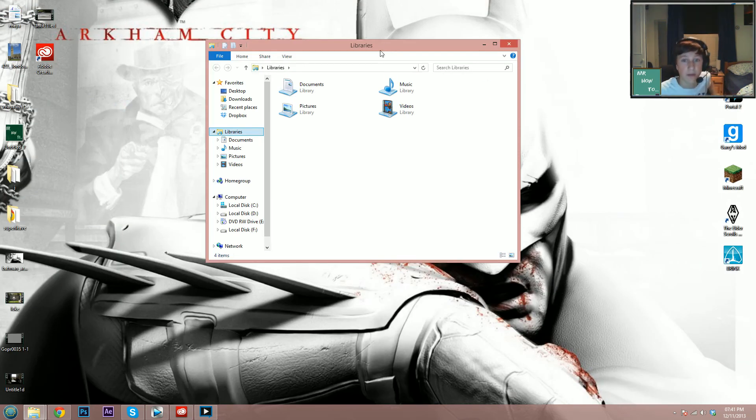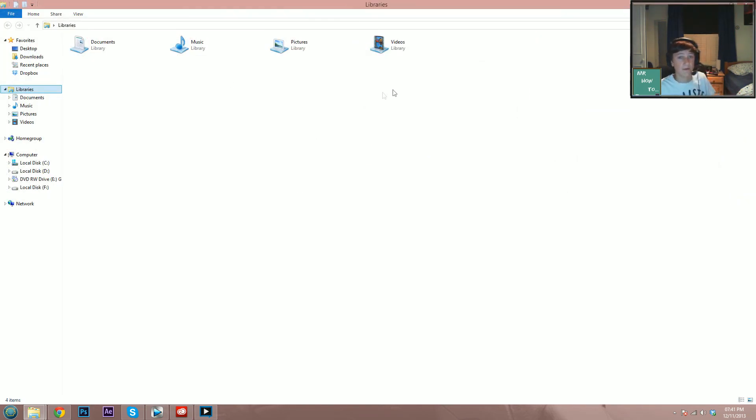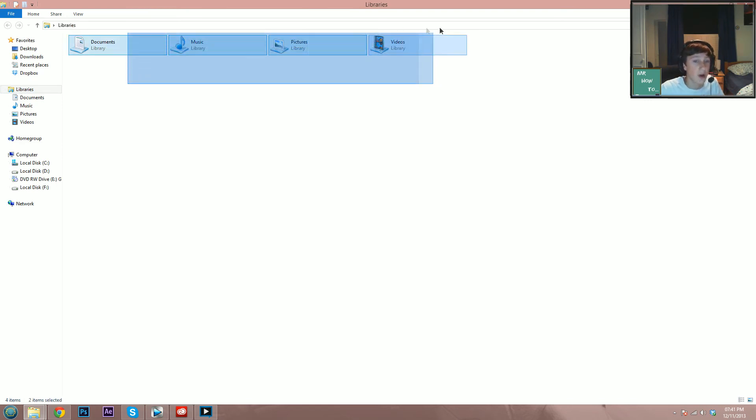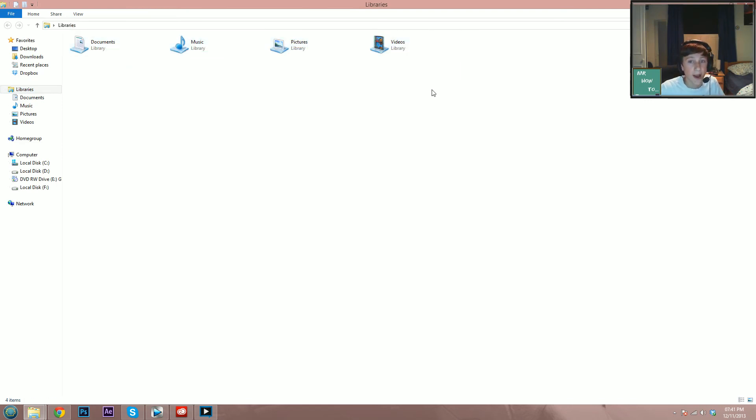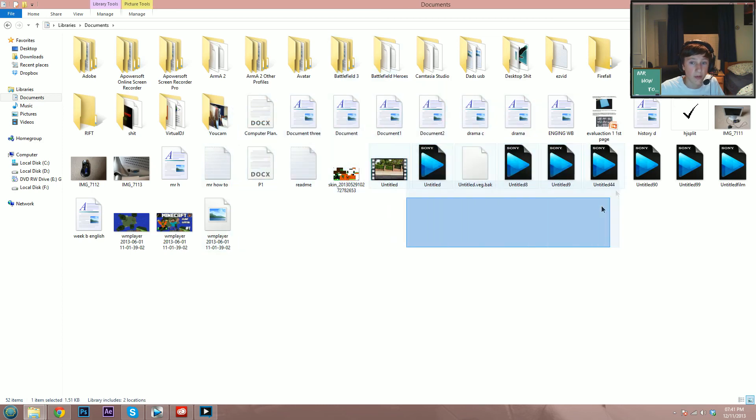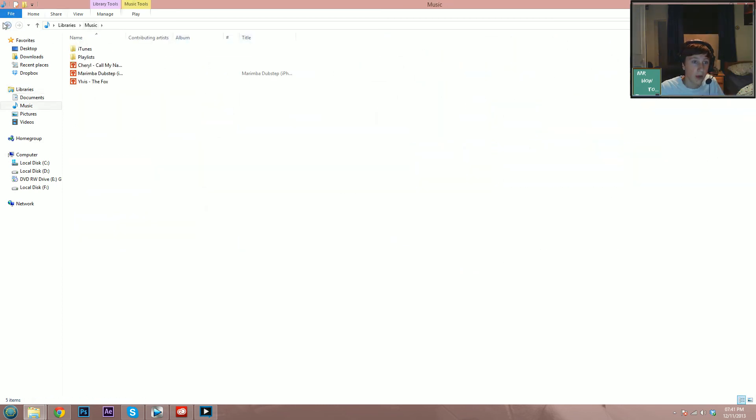Another window will come up, and there we go—the error message will be gone. You can open up your folders and all of the files that were in there will still be there.